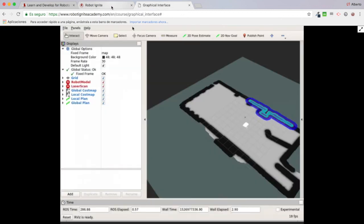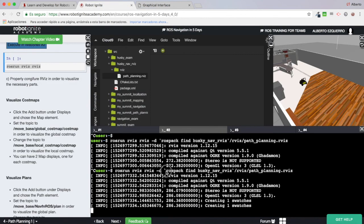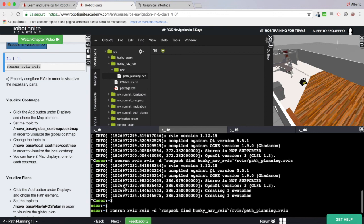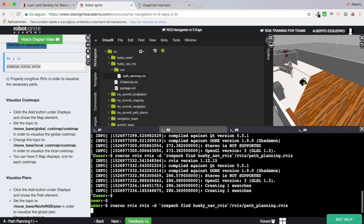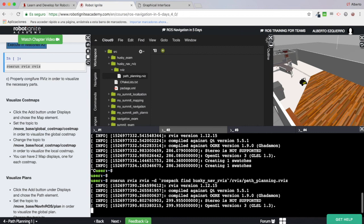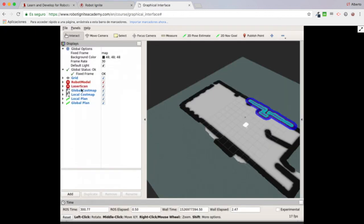Note that the command requires the backtick symbol — the curved one — not the upper comma/apostrophe. As you can see, with this command you can automatically load the RViz file that you want without having to do anything inside RViz — you can load it directly through the command line. There the file is automatically loaded.